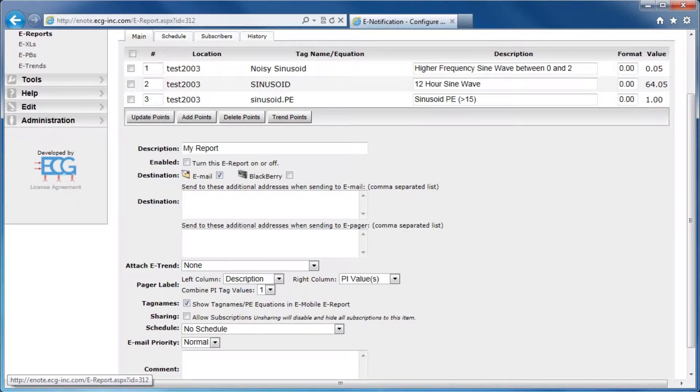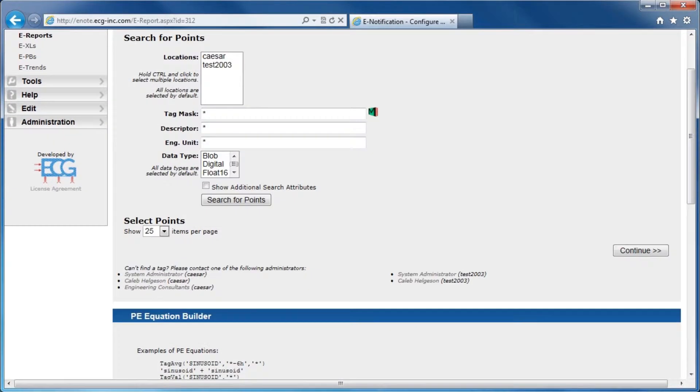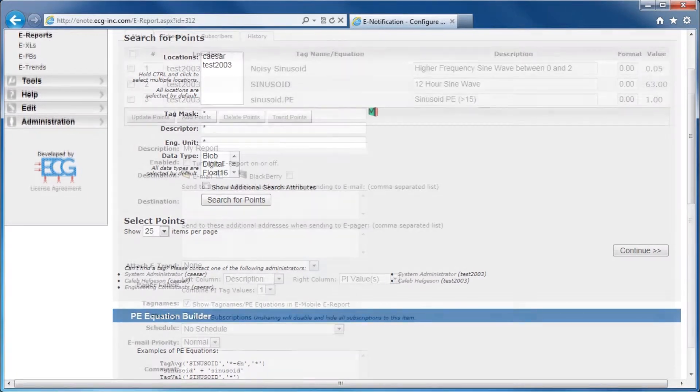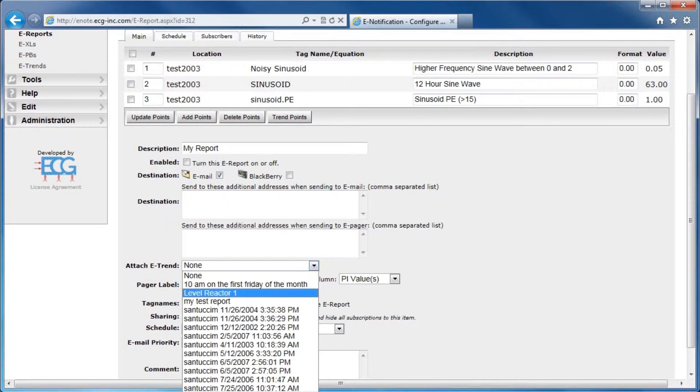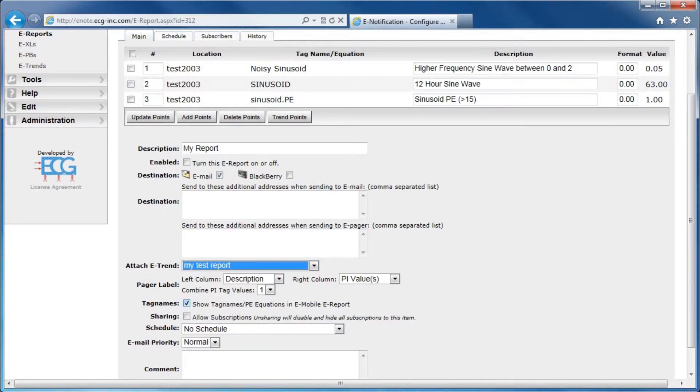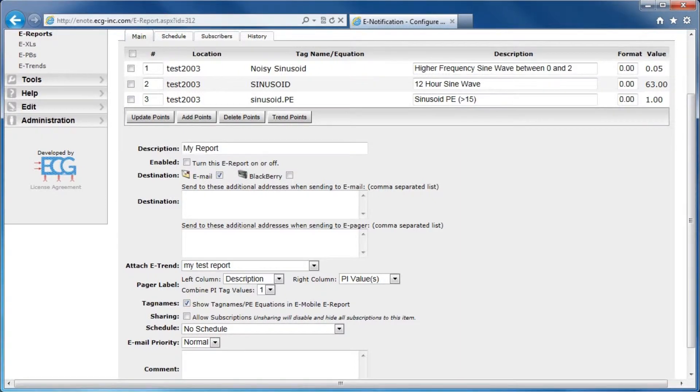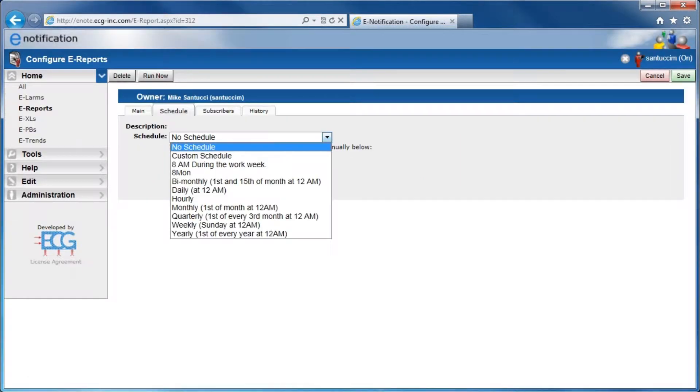Adding a point or tag to an e-Report is identical to selecting Pi Tags when creating an e-LARM. An e-Trend can be attached by selecting one from the drop-down menu. Scheduling can be chosen from the list or customized in the Scheduling tab.